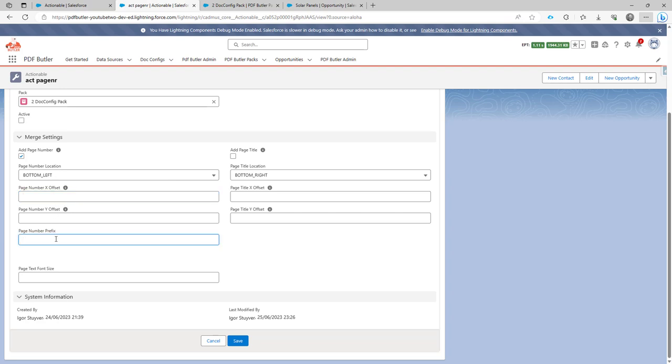And if you want to have a specific prefix, for instance, if I want to have pagina as a prefix, then you can just add that prefix right here. If you want to have a separate font size, also possible.